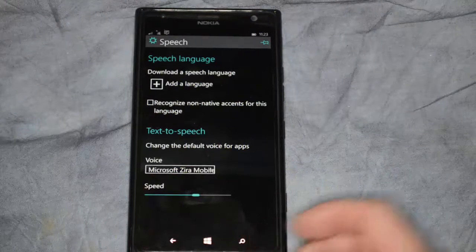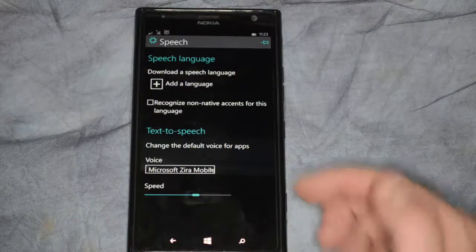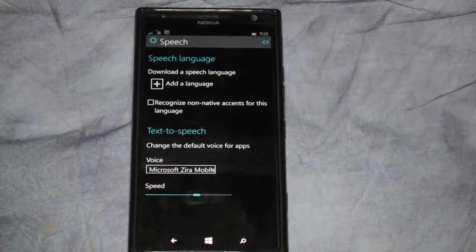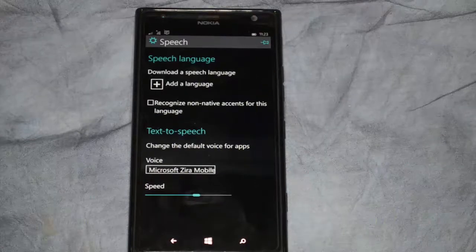So that's your speech settings that you can change in Microsoft Windows Phone 10.